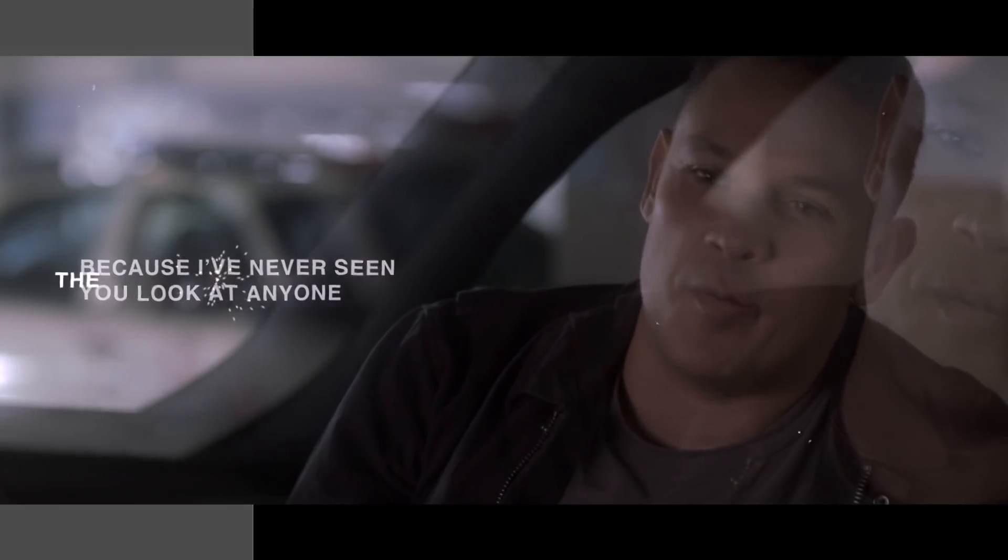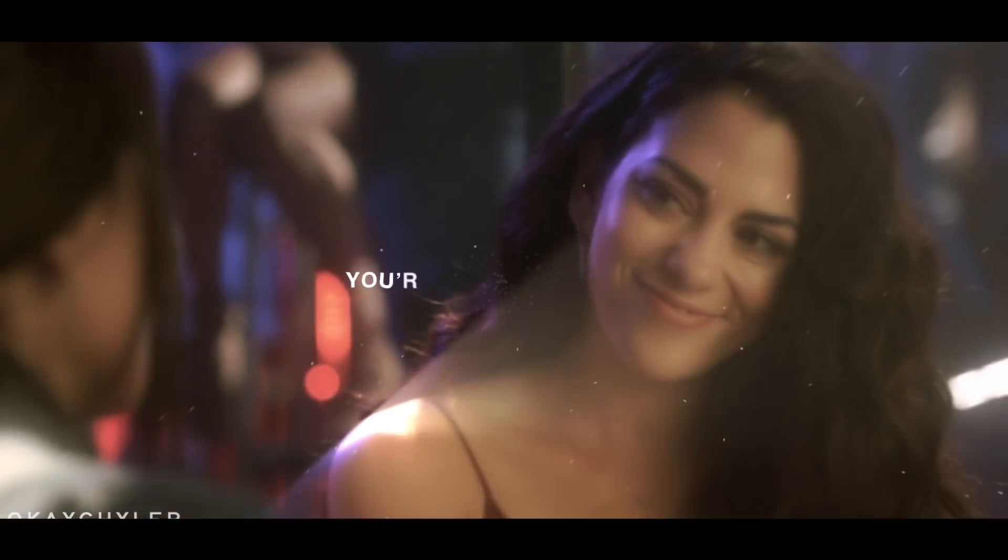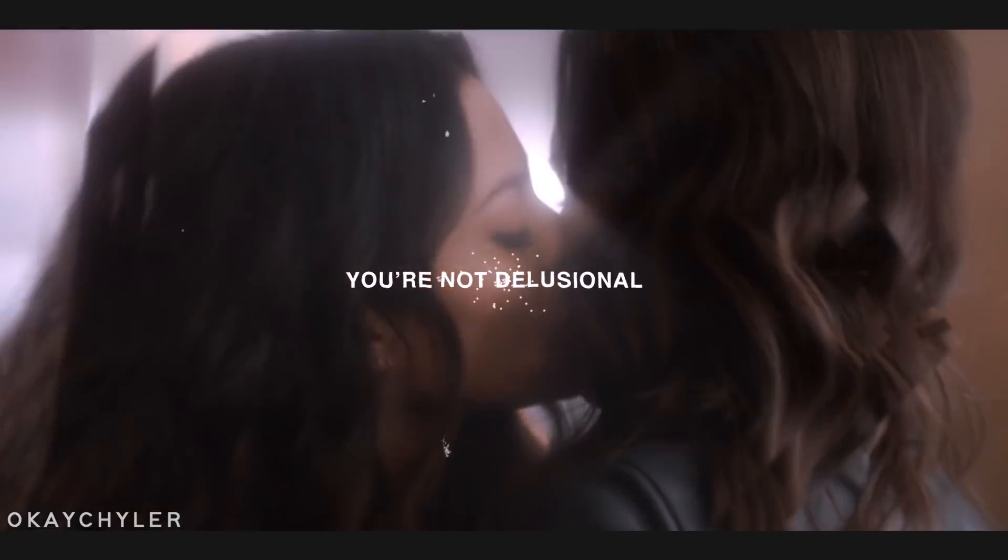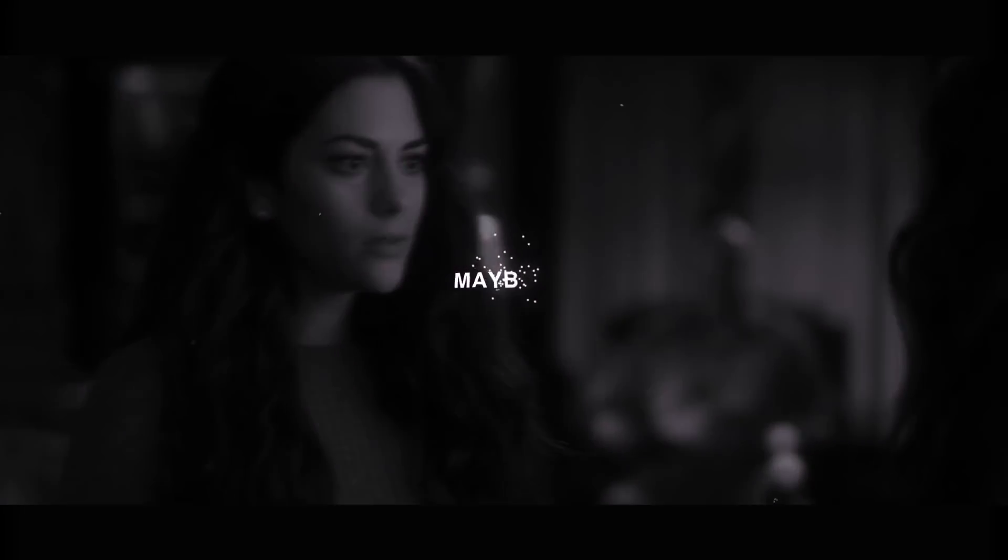Because I've never seen you look at anyone the way you looked at her. You're not the patient. There is a connection. Kayla, you deserve better.